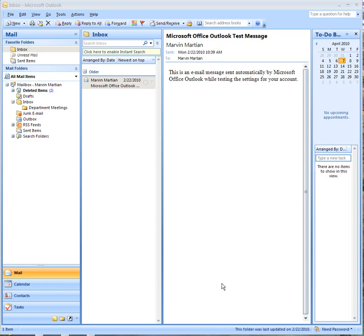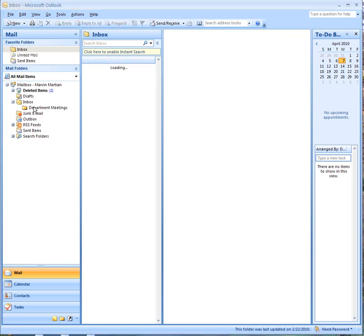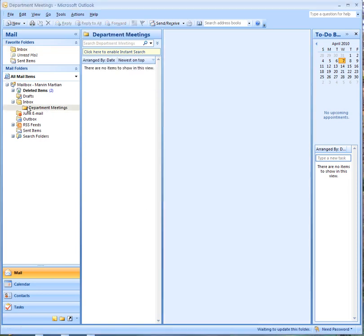In the last video, we created a department meetings folder inside our inbox folder, but sometimes you may need to break down folders even further to keep your files straight and you can find them this way. So we're going to create another folder inside our department meetings folder.